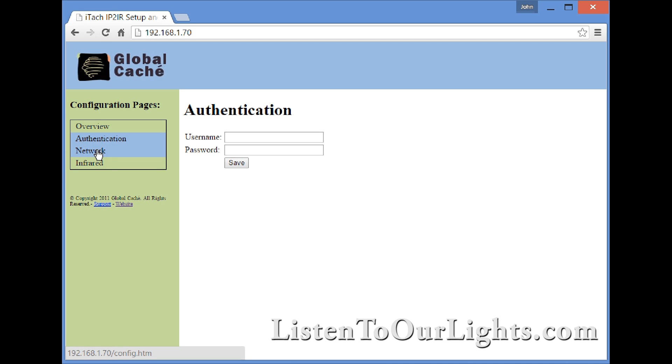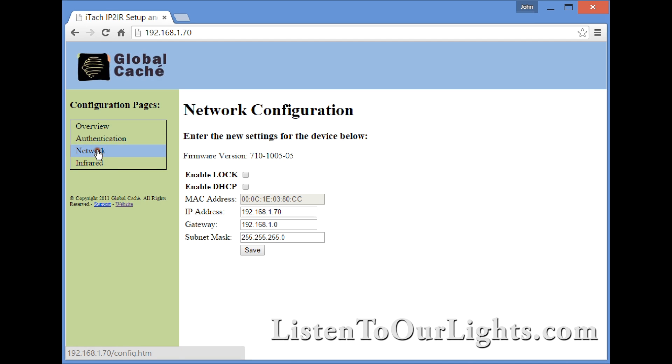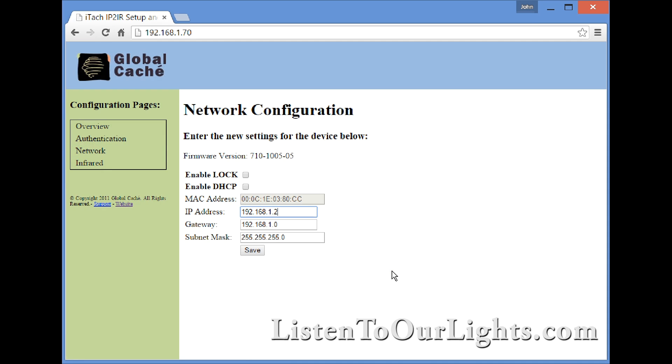For network settings, you can enable it to pick up DHCP, but I prefer to have a static IP address. I'm going to change it to 201, so it's 192.168.1.201. Technically the gateway would be 192.168.1.254, the way I would number this network.